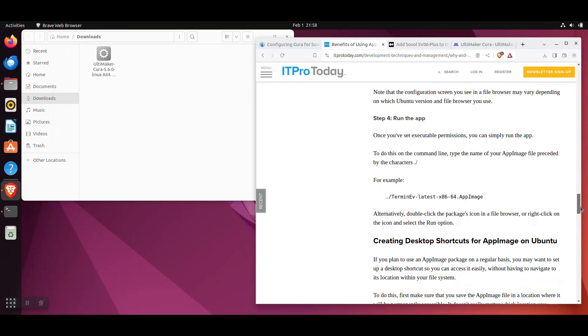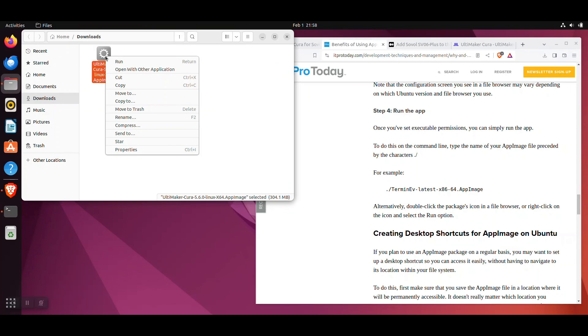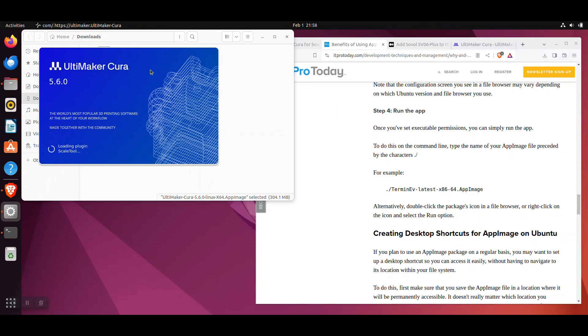Once again, right click on the Cura app image file and select Run. Wait for Cura to load.